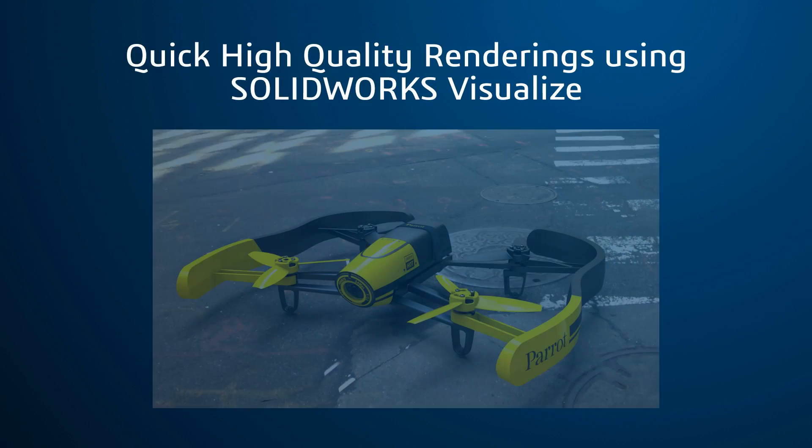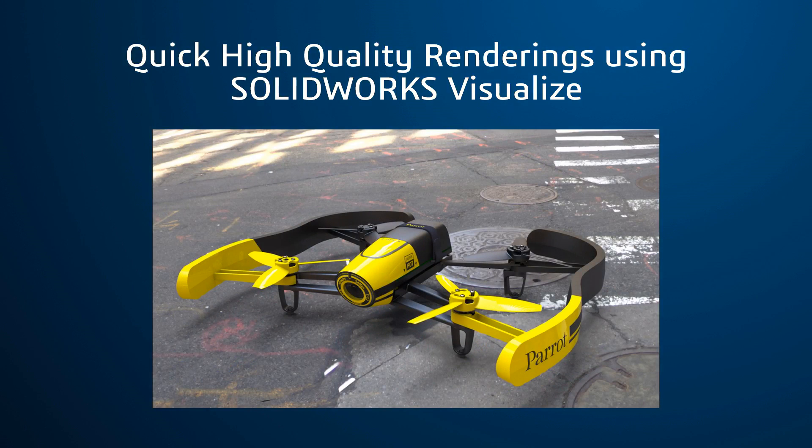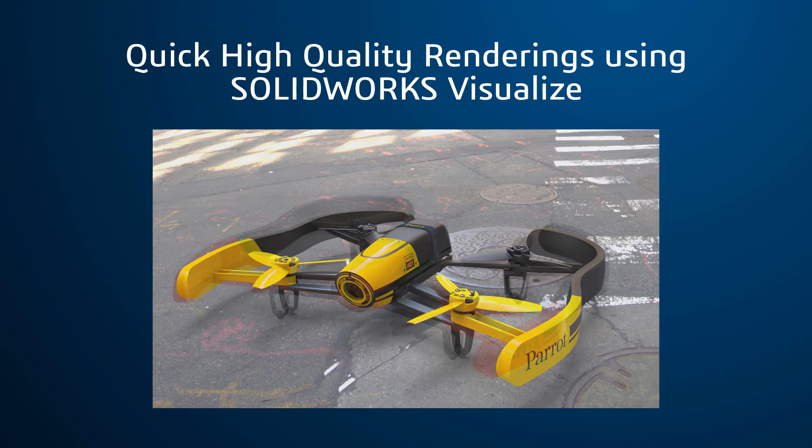SolidWorks Visualize is a powerful rendering software that creates highly realistic representations of your model, which can be done in just a matter of minutes.